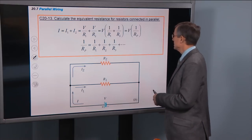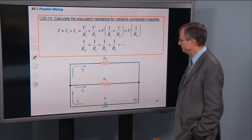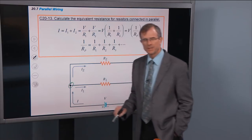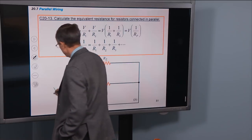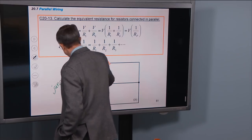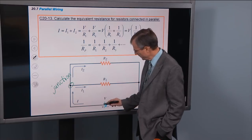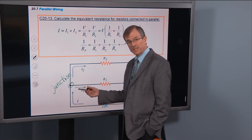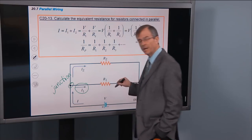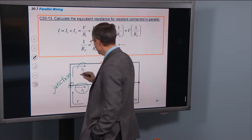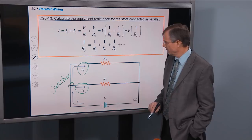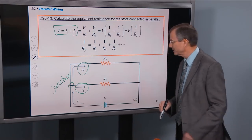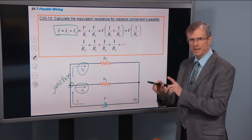Now let's calculate the equivalent resistance for resistors connected in parallel. The place where three wires come together is called a junction. The current coming out of the battery, when it reaches this junction, splits into two pieces: current I1 going through resistor R1, and current I2 going through resistor R2. The total current is going to be the sum of those two — you add I1 and I2 to get the total current coming out of the battery.